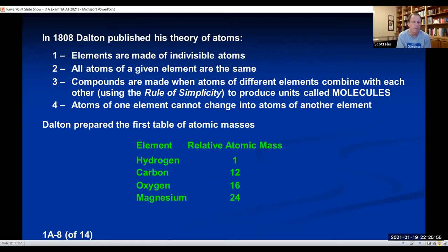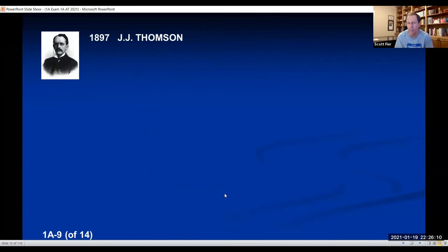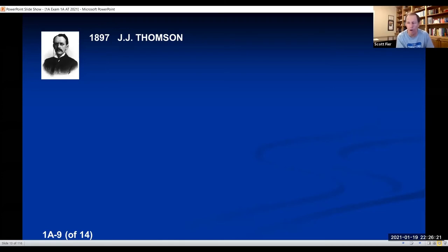All seemed really good. It turns out that of these four points in Dalton's atomic theory, three of them are wrong. The first to disintegrate was point number one: elements are made of indivisible atoms. By the end of the 1800s, a physicist named J.J. Thomson was doing experiments with cathode ray tubes, and his experiment actually showed that atoms could be broken down into smaller particles — called subatomic particles.